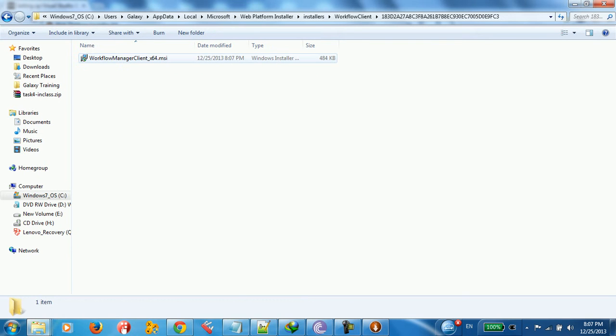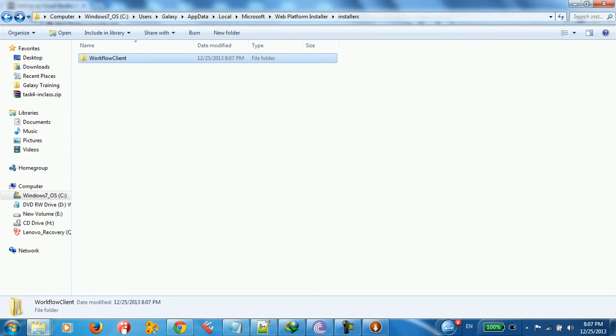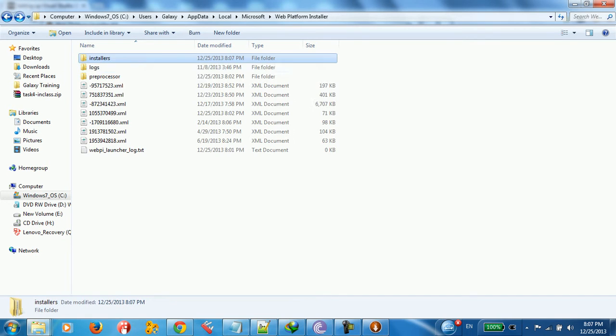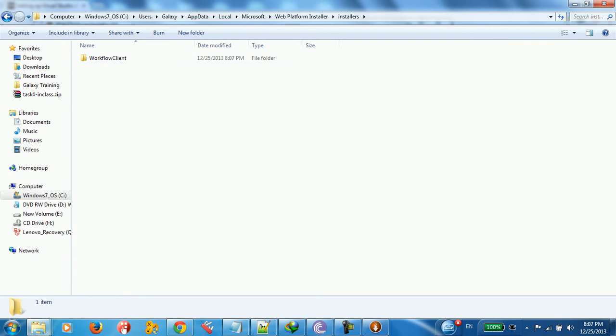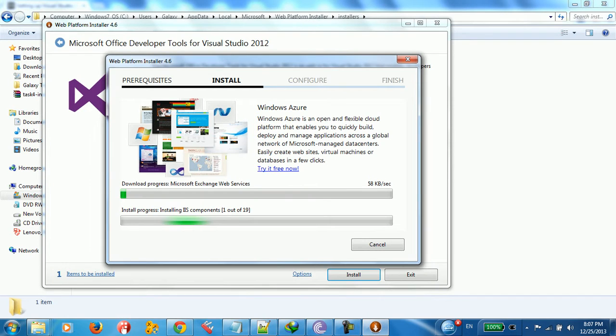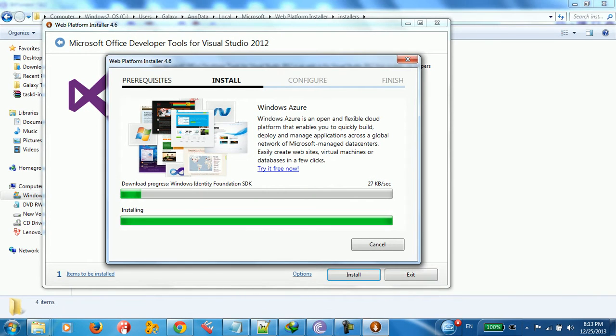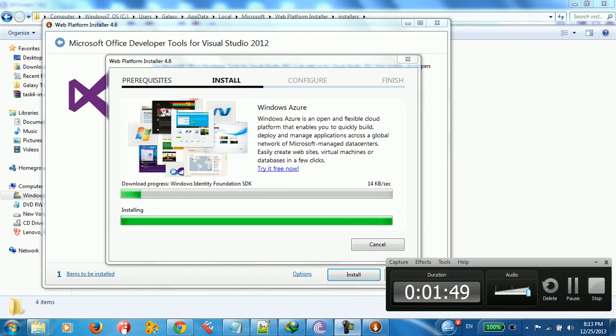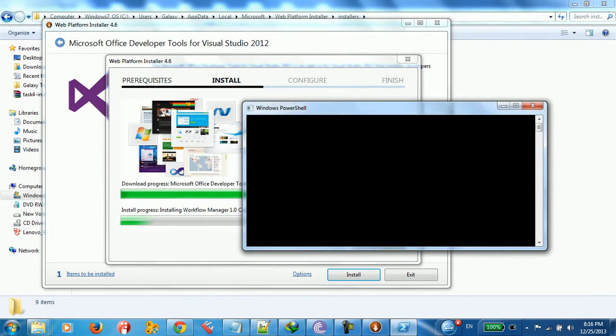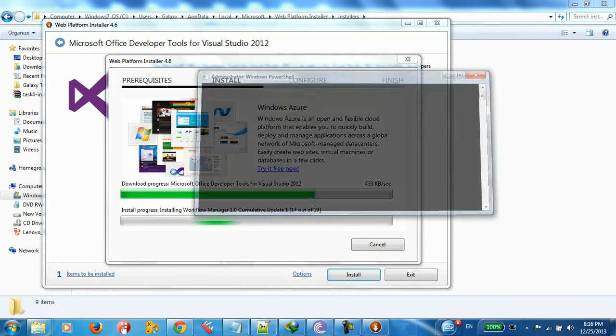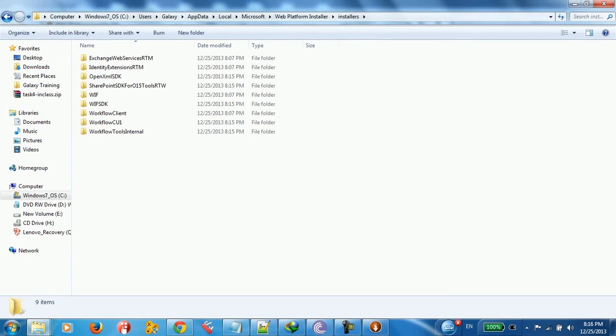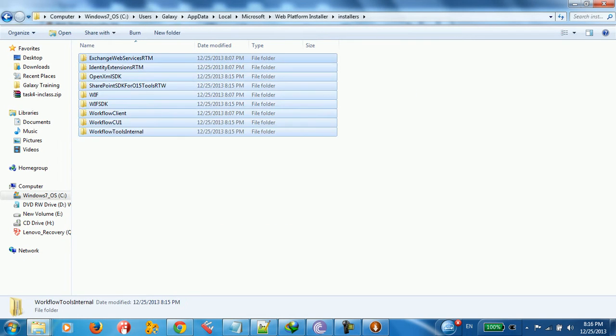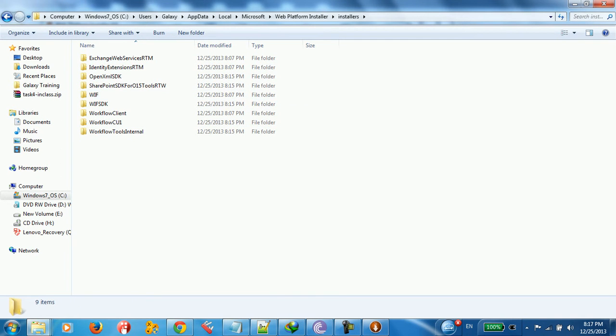You can see here, this is the Workflow Manager Client. We are installing the files. So I guess I'm just going to stop the video for a while. 17 of 19. We'll keep going. You can see all these files have been installed. But we didn't finish yet.